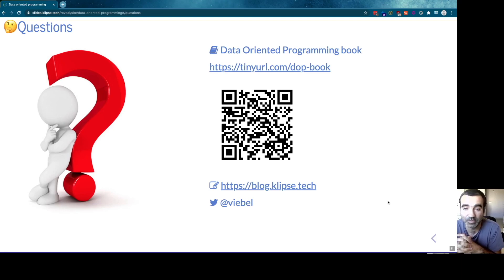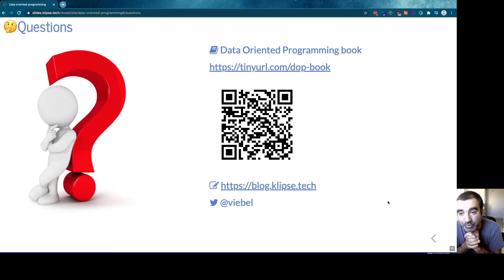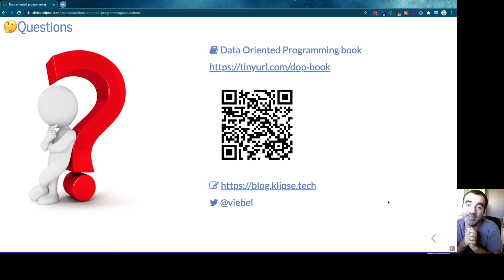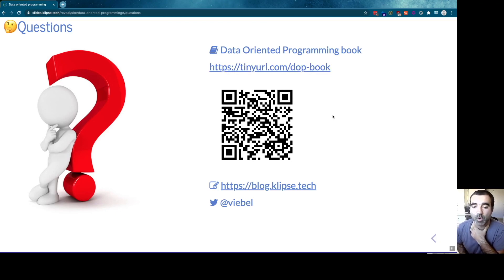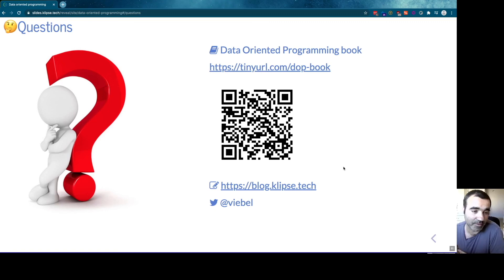I'm currently writing a book for Manning about data-oriented programming, where I explore those principles in detail. Feel free to register and leave your email to be notified once the book is published. I wish you a great conference. I hope you enjoy the other talks. Take care. Keep safe. Peace.